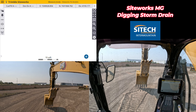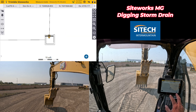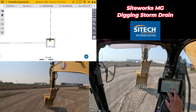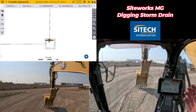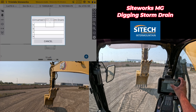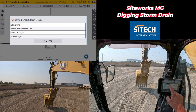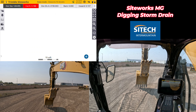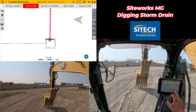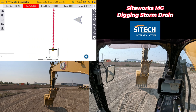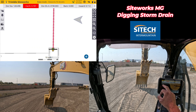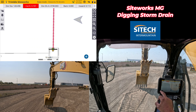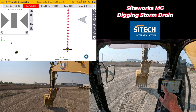I can turn the roadway off and just have the storm drain. I would still have to individually stake that line, so I can touch and hold on it and start staking the storm drain line. That's going to bring me to my actual flow line. Then if I wanted to, I could turn on the light bar.